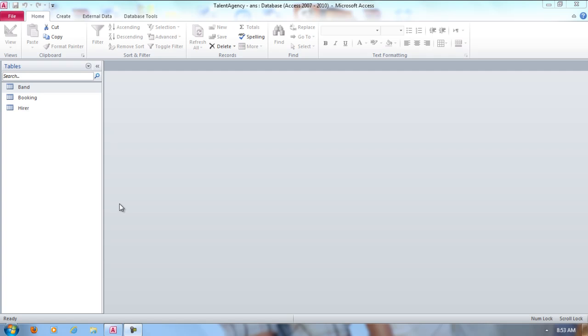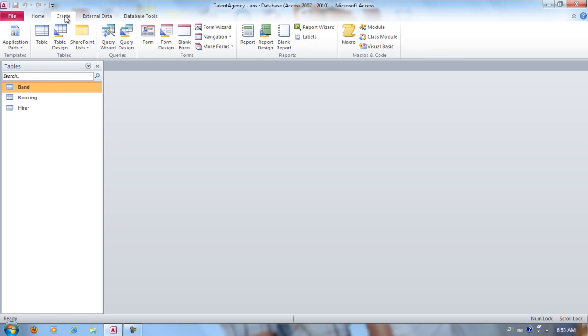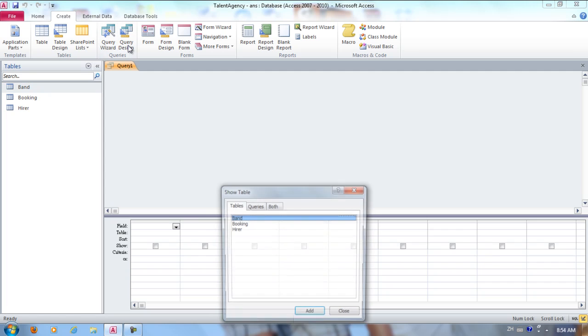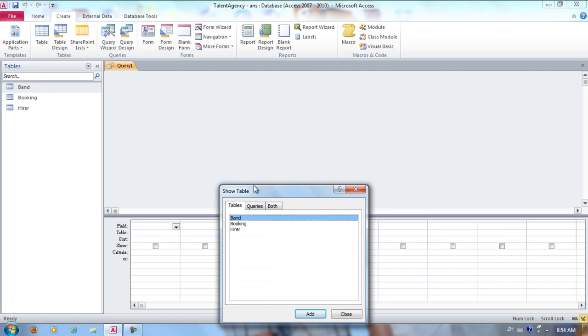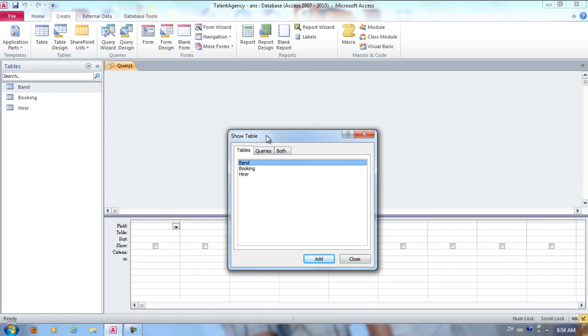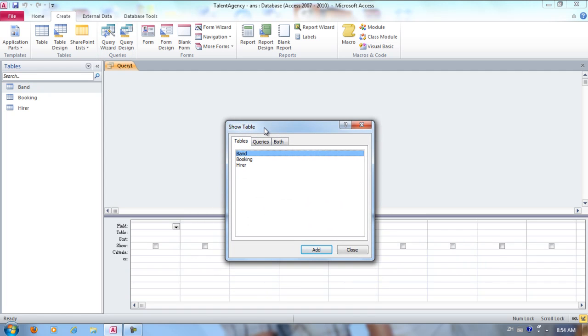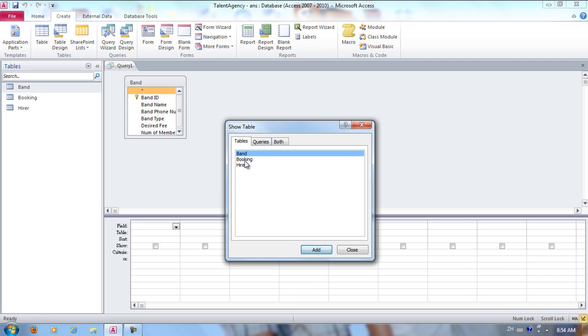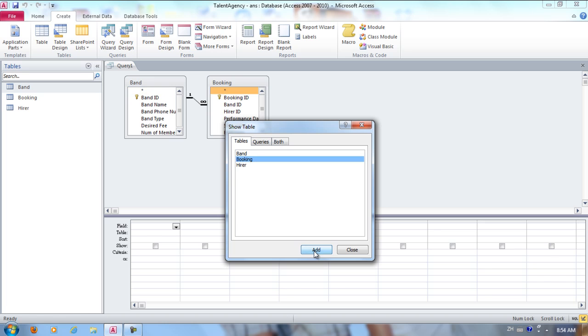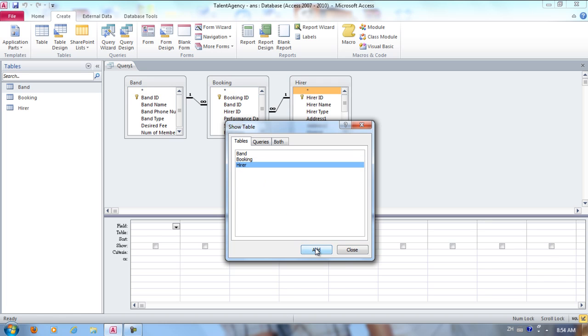Create a Booking List Query by combining fields from three tables. First, we click Create, Query Design, then we choose the tables where our fields will come from. We're going to choose Band, click Add, Booking, click Add, Hire, click Add, and we click Close.